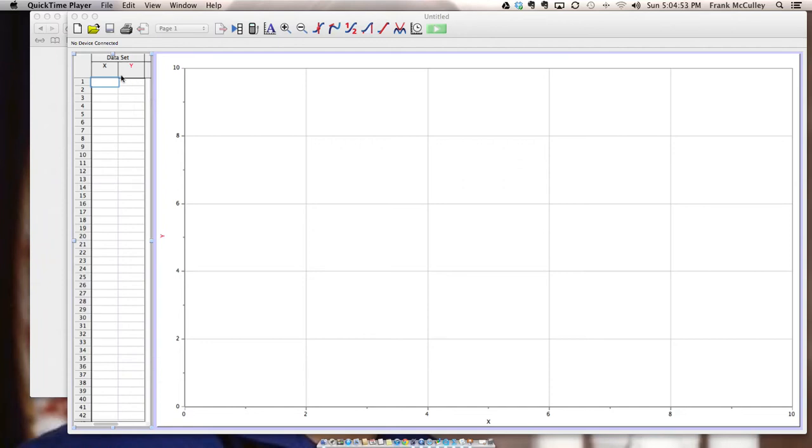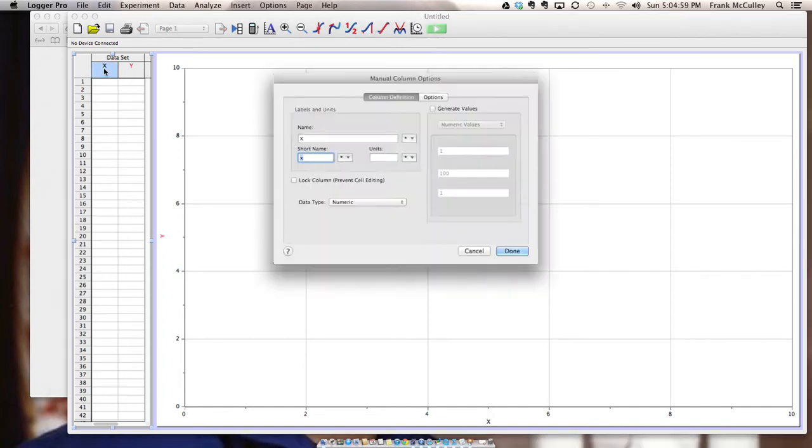I want to give you a quick overview on how to use LoggerPro. First thing you want to do is change the title of the X and Y columns in your data set.